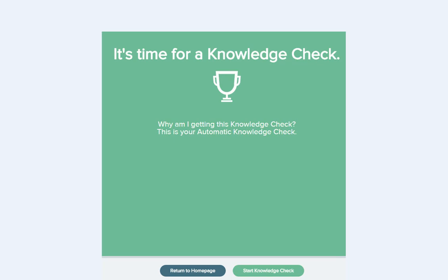Hello, in this video we will explain the ALEKS knowledge checks that you will be taking in your ALEKS class. As you work on your personalized learning path, you will periodically get a knowledge check. Think of these knowledge checks as helpful tutors trying to figure out what you remembered in your learning and what you need more help with.